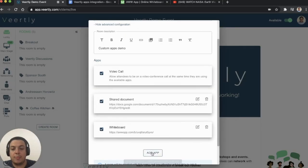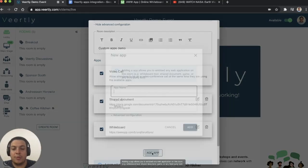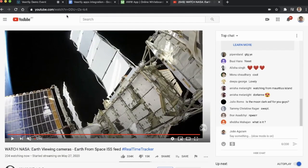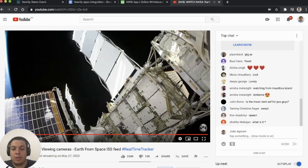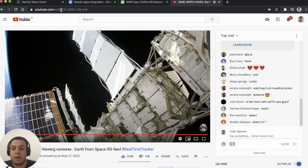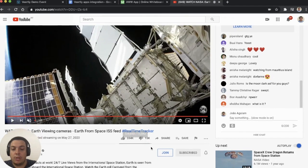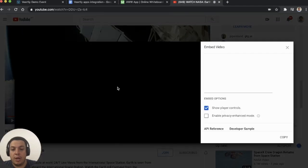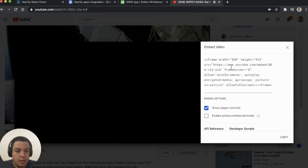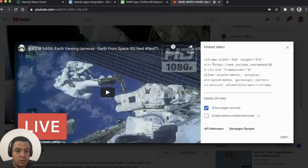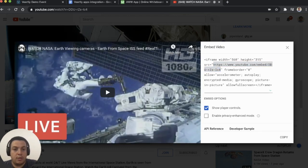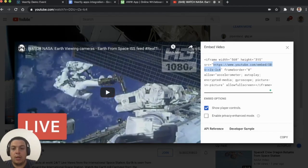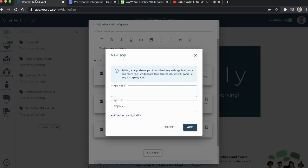Another example I want to show you is a YouTube video. You cannot take the YouTube video URL directly; otherwise, the embed doesn't work. But you can share, embed it, and then select the URL. You copy and integrate.